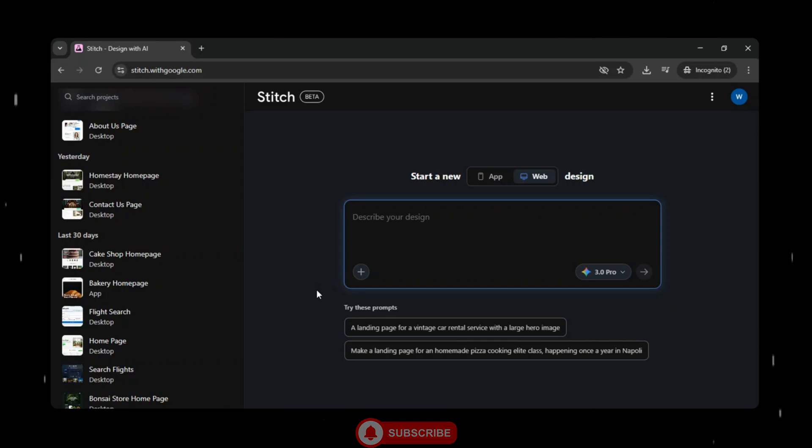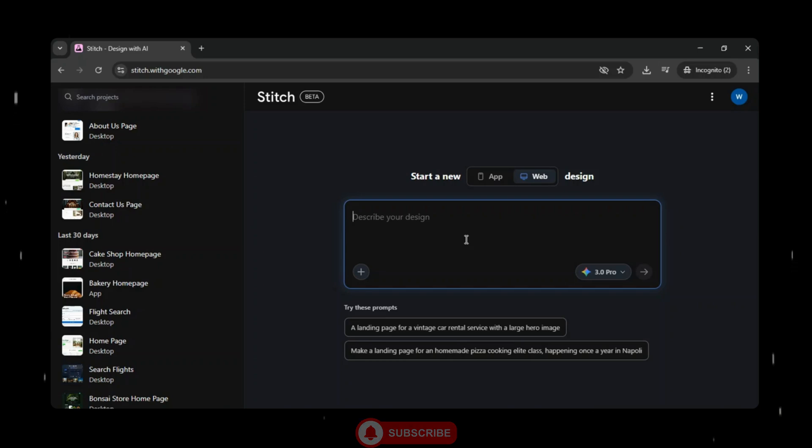But before we start, if you're new here don't forget to hit that subscribe button and like this video for more tutorials on AI, no code and app building. Alright, let's dive in.